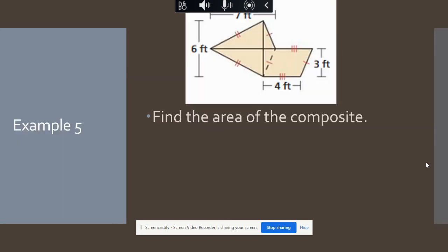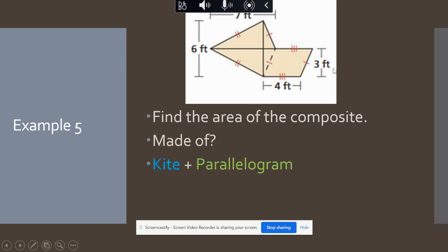Here is another composite figure with lots of shapes. You can see triangles, but these triangles form a kite. Then we have this other shape where opposite sides are congruent — that's a parallelogram. So we have a kite and a parallelogram, and we need to find the areas and add them together.